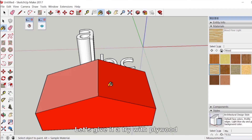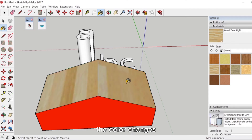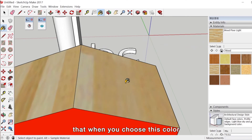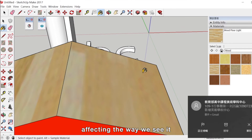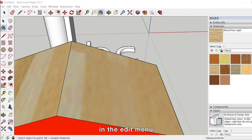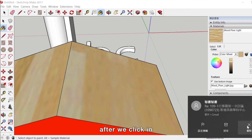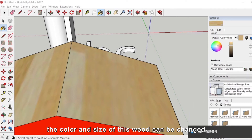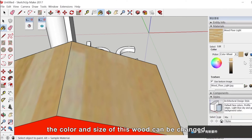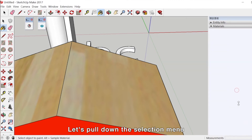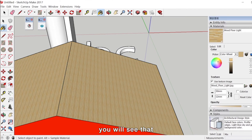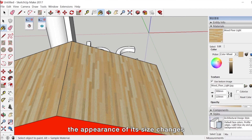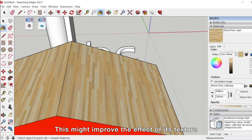Let's give it a try with plywood. After we click on it, the color changes. But you will see that the texture size will be a little different, affecting how we see it. In the Edit menu, after we click in, we can see that the color and size of this wood can be changed. Pull down the selection menu and find Size — if we make it smaller, the appearance of its size changes. If you choose a different material, you will have to somewhat edit its size. This might improve the effect of its texture.